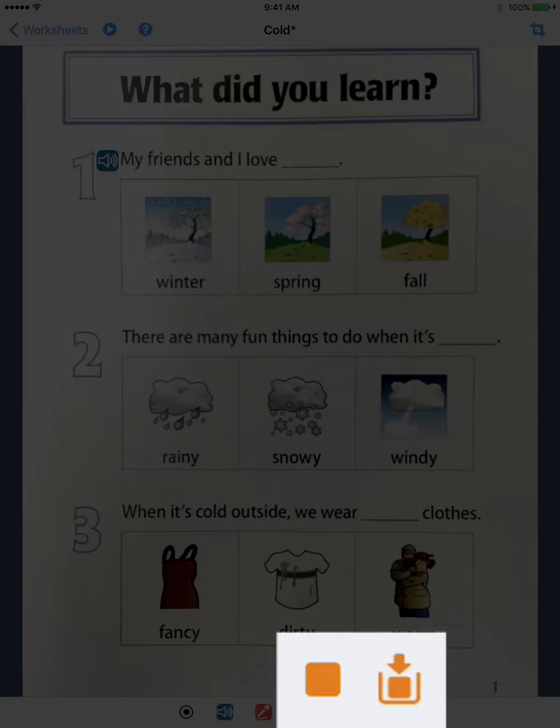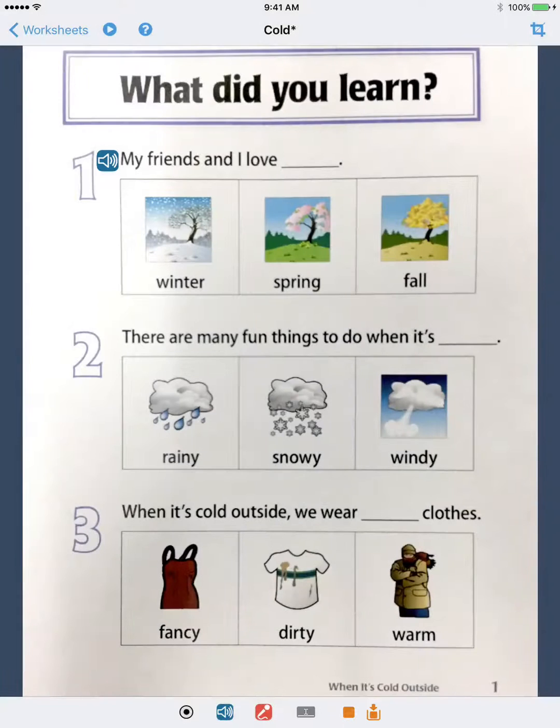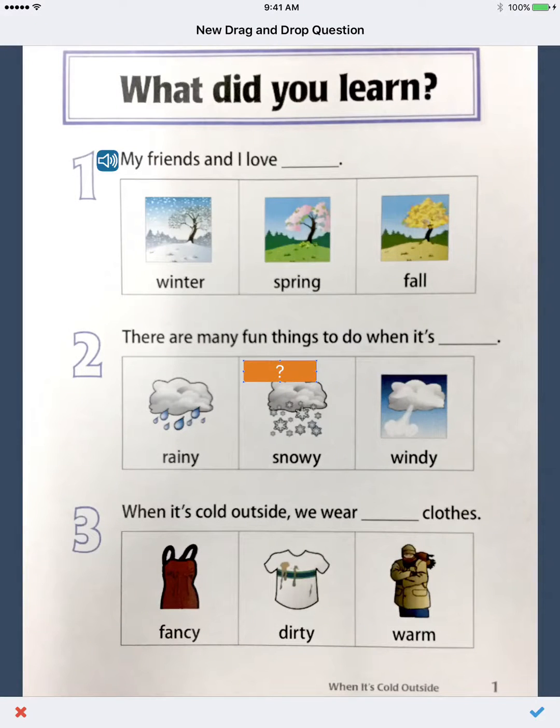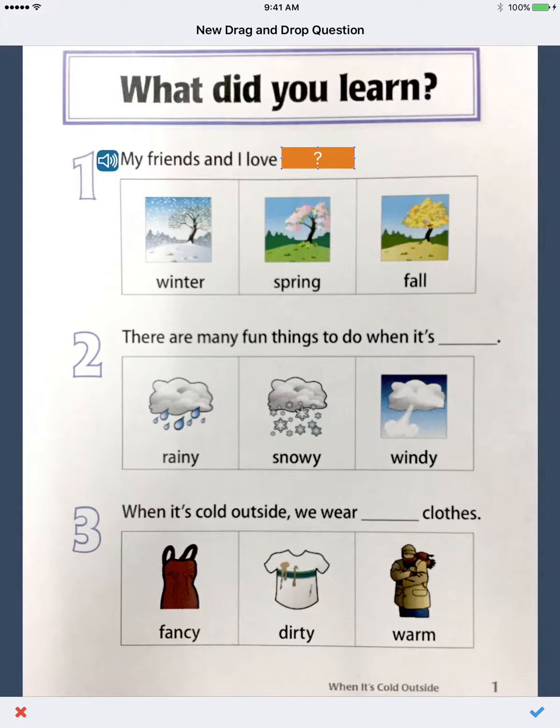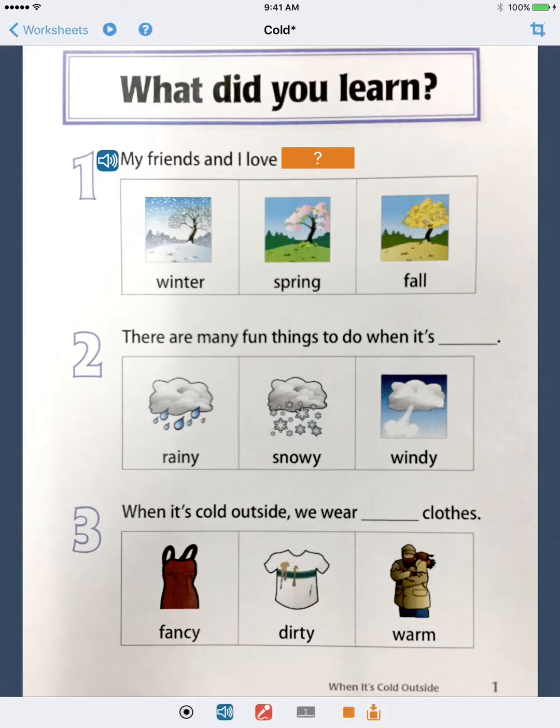You can add drag and drop answers. I'll put the question box here, and then answer boxes over the three answer choices.